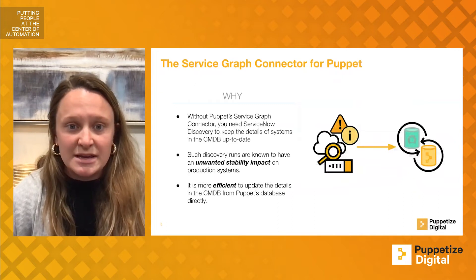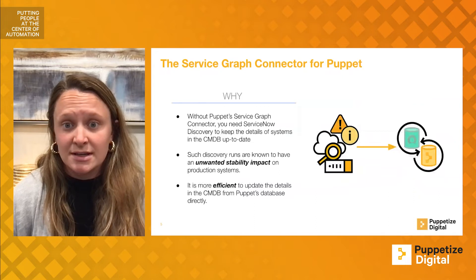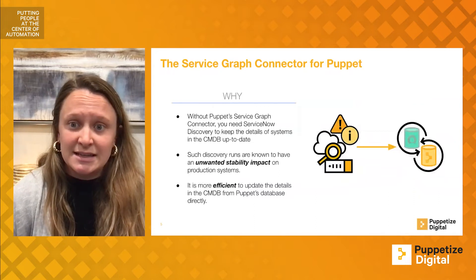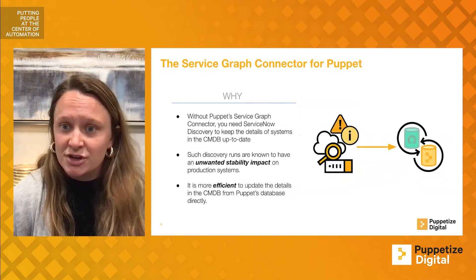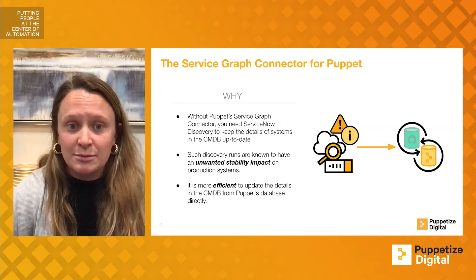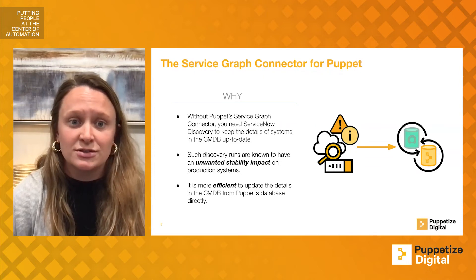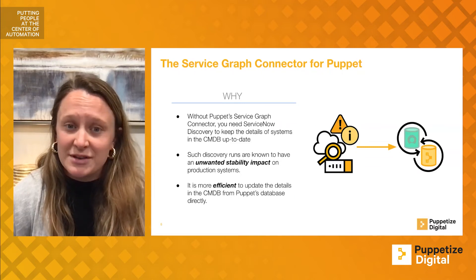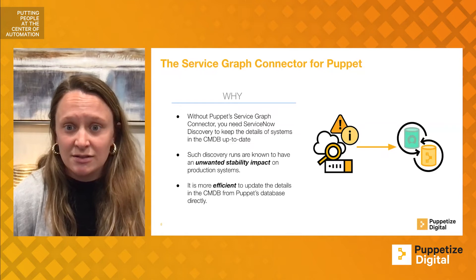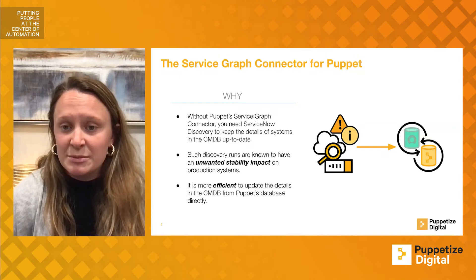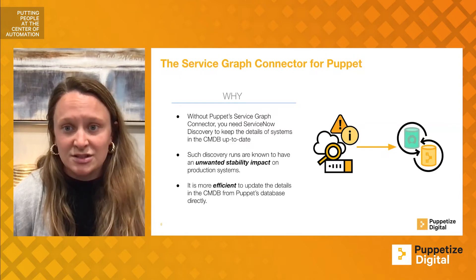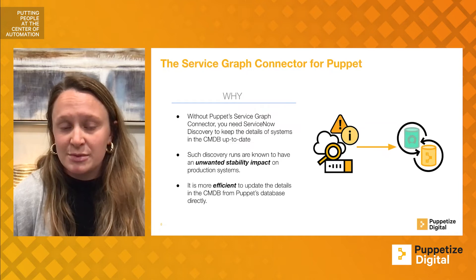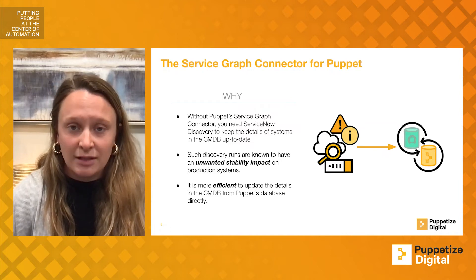Out-of-date CMDBs are a problem for many organizations. They result in data inconsistencies, lack of infrastructure maintenance, overspend, and most importantly, security concerns. Puppet already knows everything about the systems that it is managing using the Puppet agent, so using PuppetDB as the direct pipeline to update your CMDB ensures efficiency and reliability.